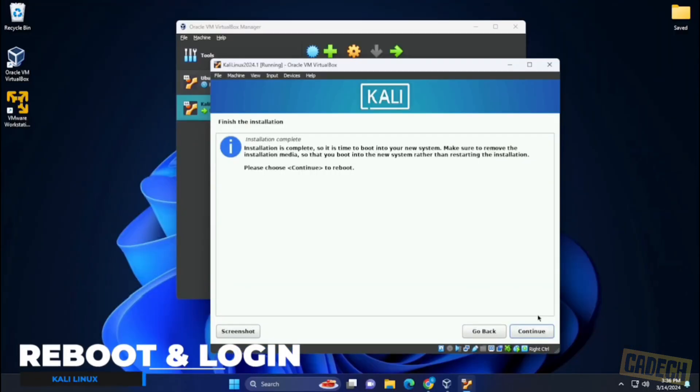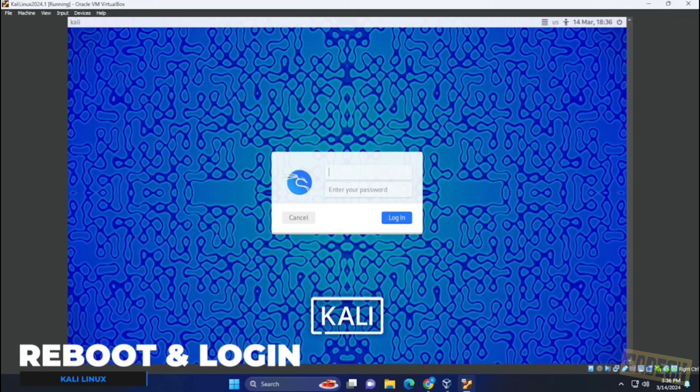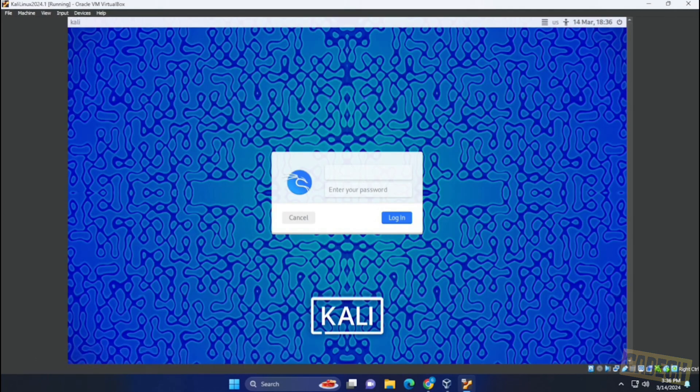Installation is now complete. We can click on continue to reboot the virtual machine. And we're at the login screen. We can now enter in the username and password that we had created during the installation.